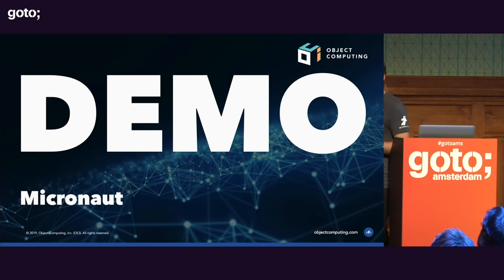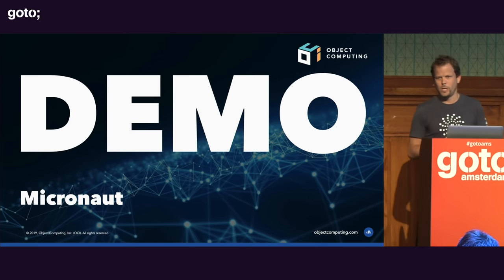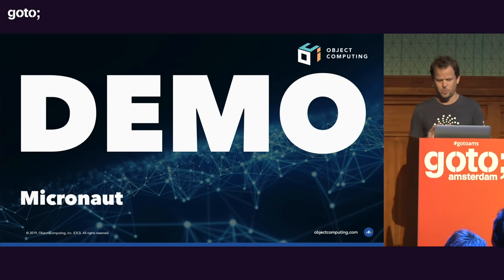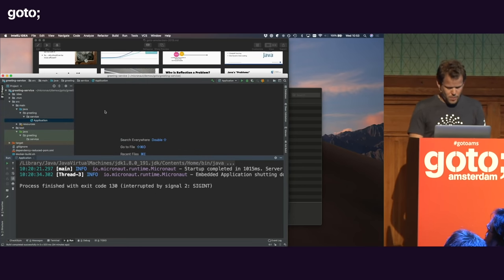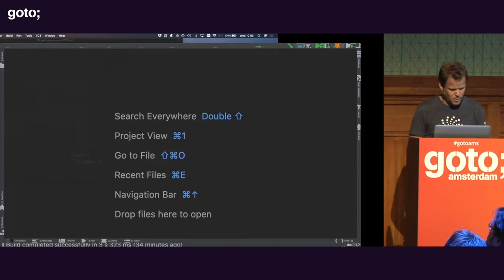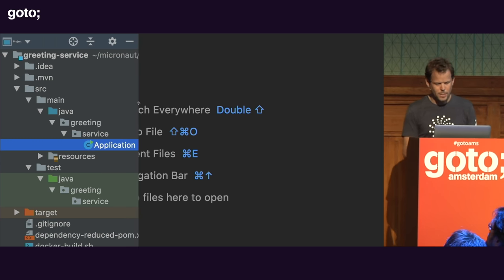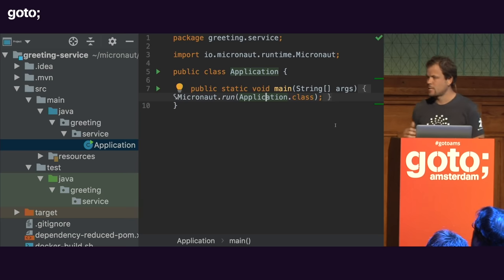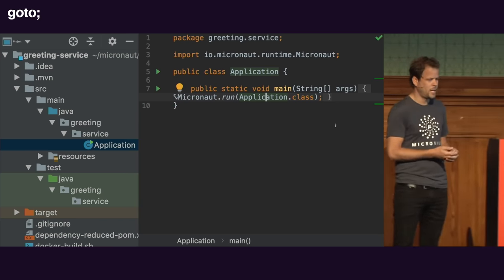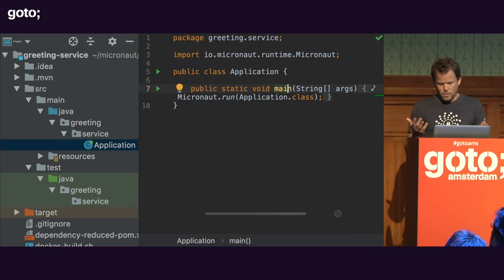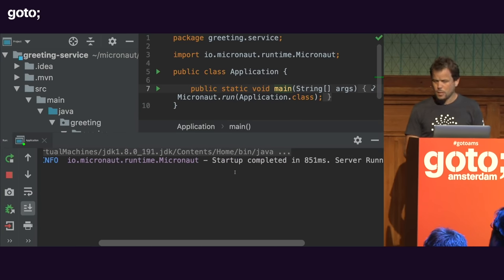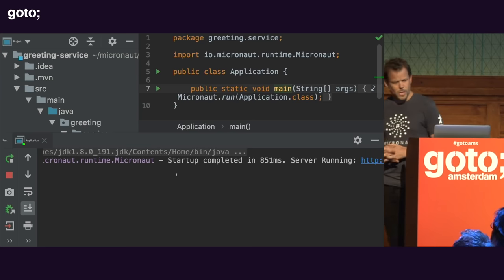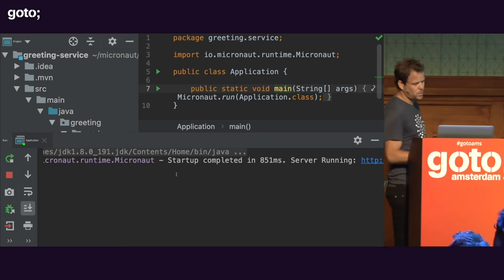Let's actually do some demos. This is a Micronaut project with a very similar structure to any typical Java project. There's an application class with a main method that has Micronaut run. Running it as a normal Java application, you can see it starts up pretty fast — 850 milliseconds startup time. Obviously this is an empty application, but the startup time is already very good out of the box.